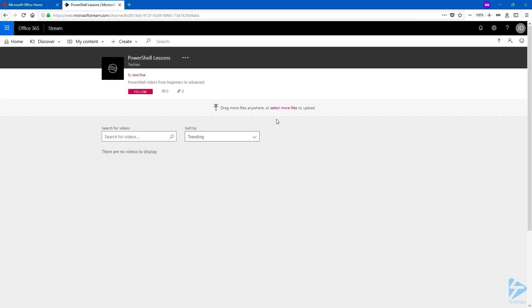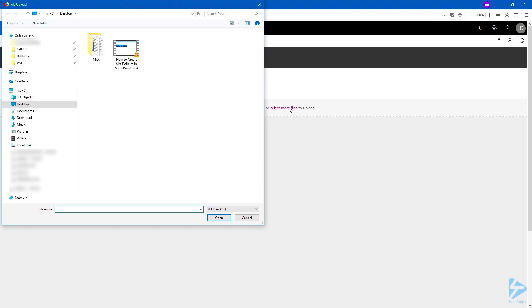You can drag files, or click on the Select More Files link. Choose your video, and click on Open.